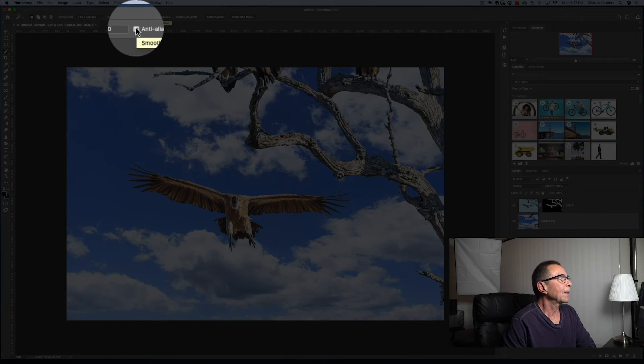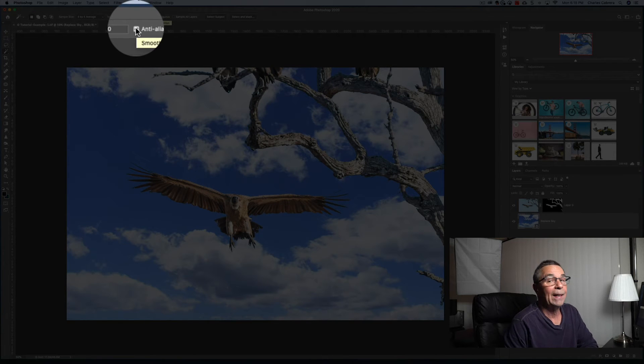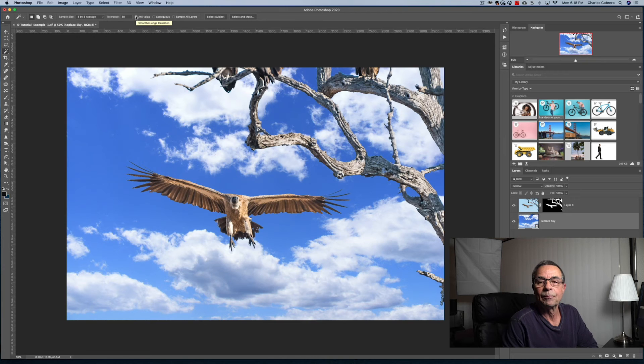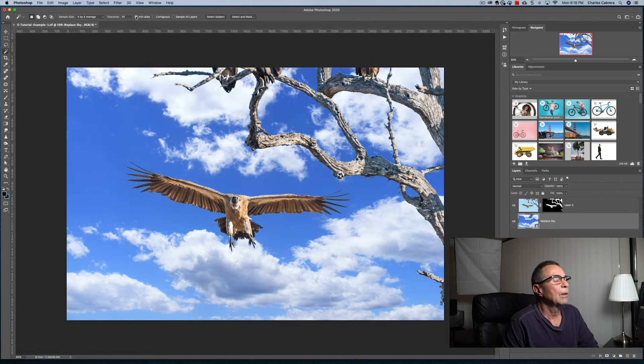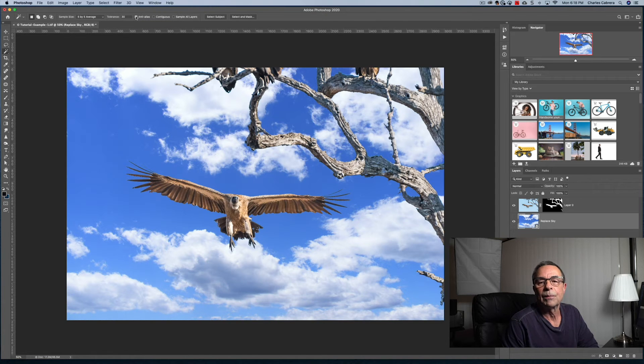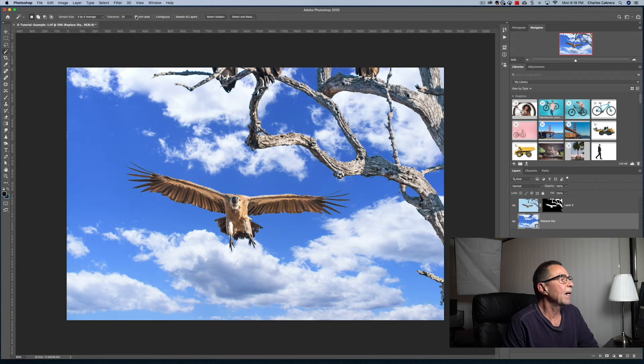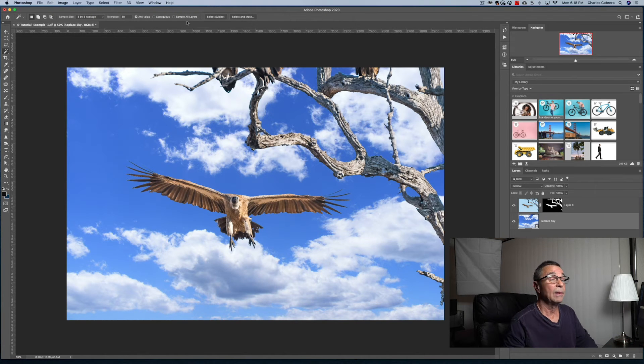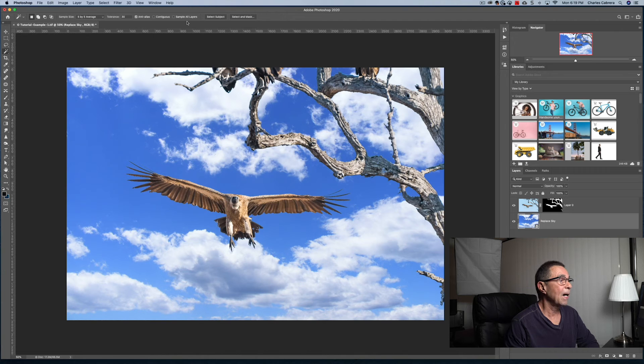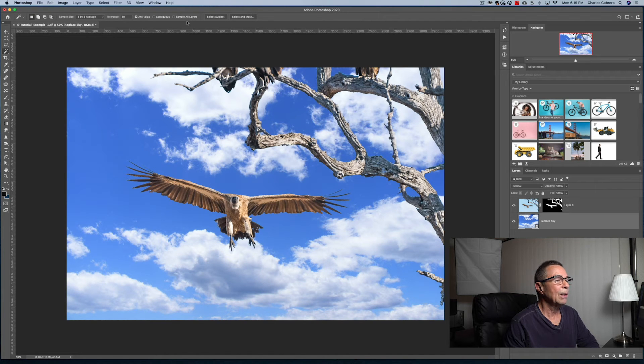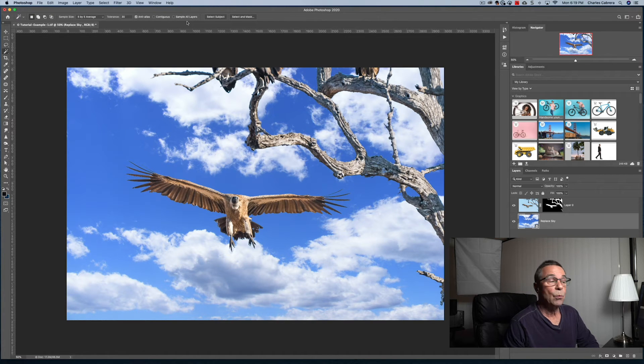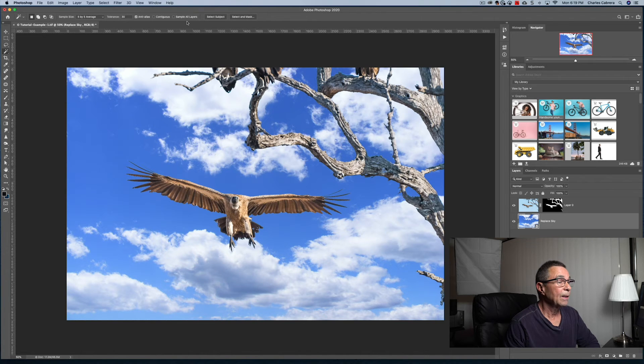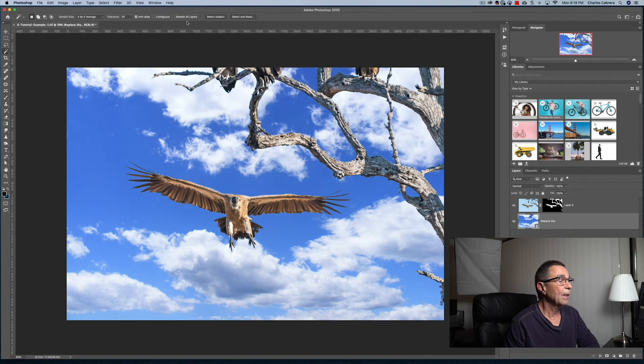Then we have an option up here called anti-alias. And so that just creates a smoother edge selection so we're just going to leave that option turned on. So in a nutshell, that's the adjustments at the top that you could pretty well stay with when you're going to be using the magic wand in this particular scenario here. So here's our selection.